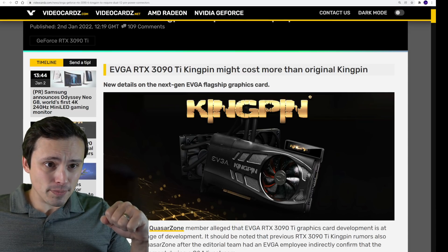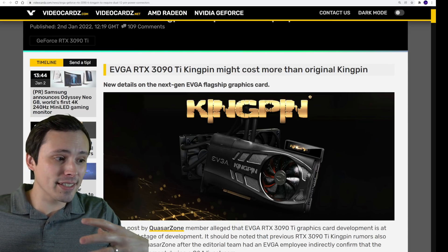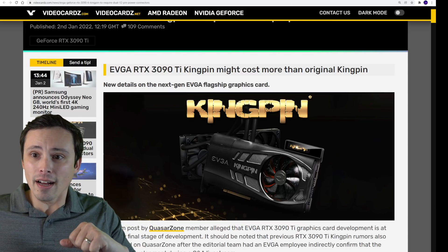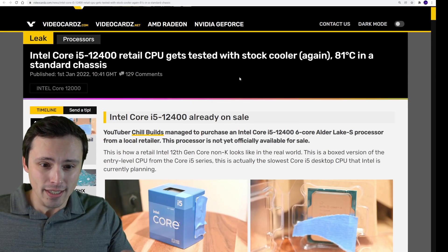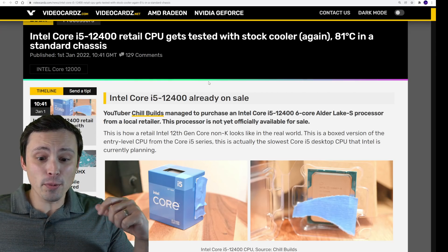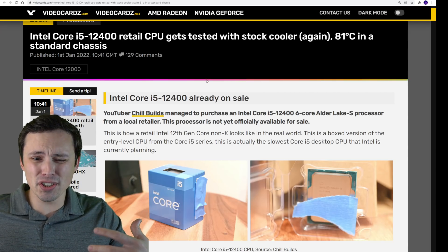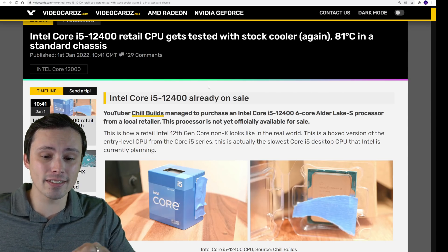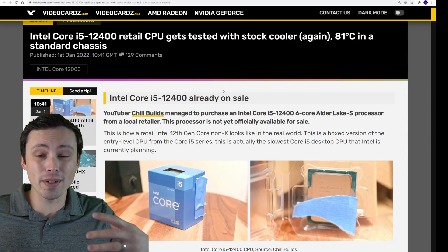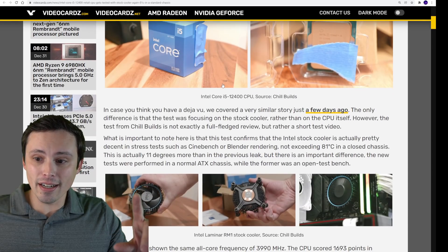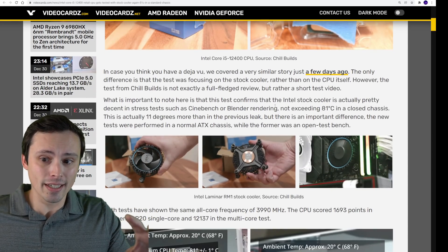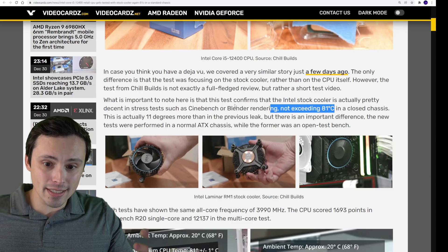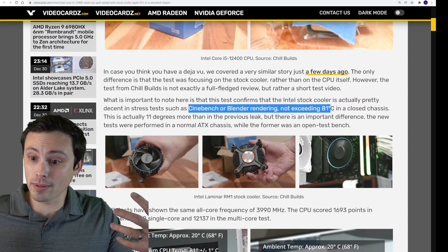Now also, I'm switching over more to the CPU side of things that we're seeing leaking ahead of CES. We should be seeing again the 12400. I've already reported on a bunch of benchmarks on this, but one thing I see people arguing about in the comment section is, yeah, but on Intel, you have to buy a cooler. No, the 12400, the non-K series here are going to come with coolers, but are the stock coolers any good? We do see some leaks here of the stock cooler being tested and it not exceeding 81 degrees Celsius in long stress tests like Cinebench or Blender.